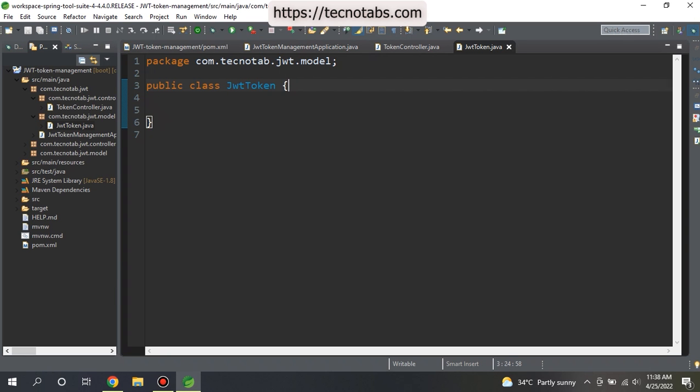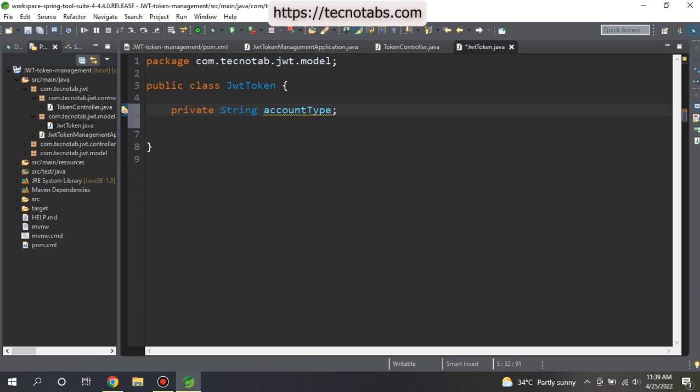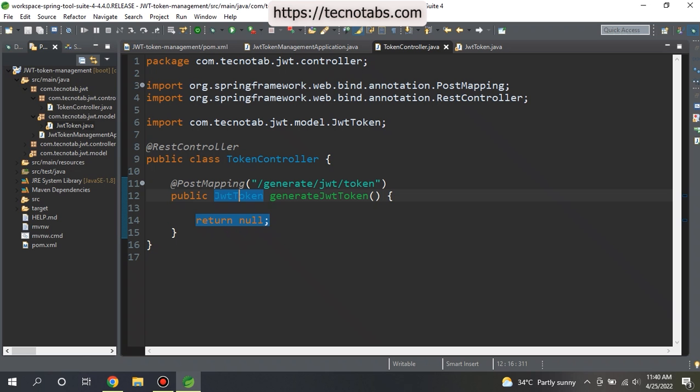We can expose all the parameters that we want. Our use case is the banking application, so the attributes I will use are account type and token. I will leave these two attributes for now. If required, I will go ahead and add any more attributes in the future. As it's a POST mapping, we will also require a request body and the headers to send with the request.